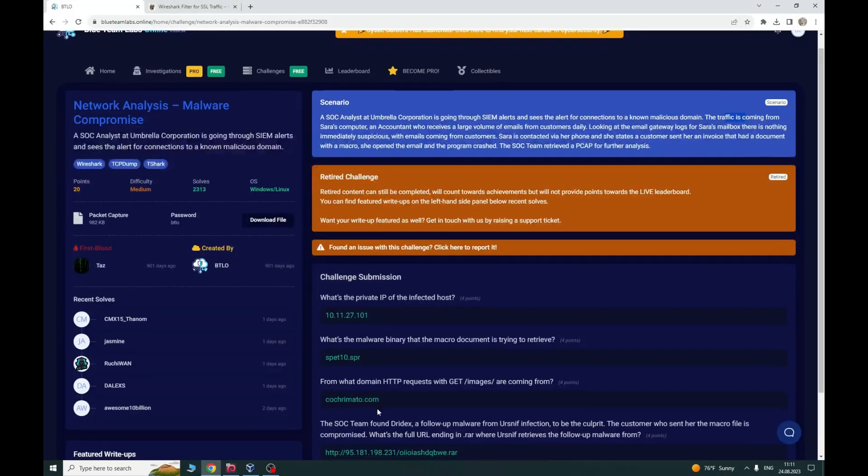Another hint is in question 4. The SOC team found Trickbot, a follow-up malware from Ursnif infection, to be the culprit.